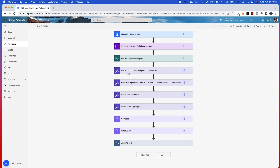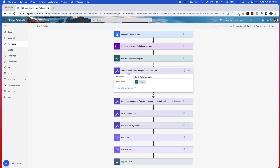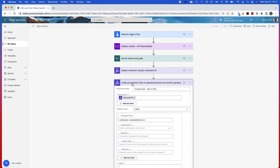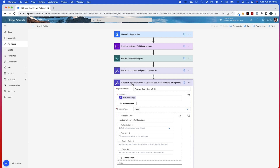These next four steps all pertain to Acrobat Sign. The first thing I'll do with this template is upload it to Acrobat Sign, using the 'Upload a Document and Get a Document ID' action. Then I'll go ahead and create the agreement using the 'Create an Agreement from an Uploaded Document and Send for Signature' action.